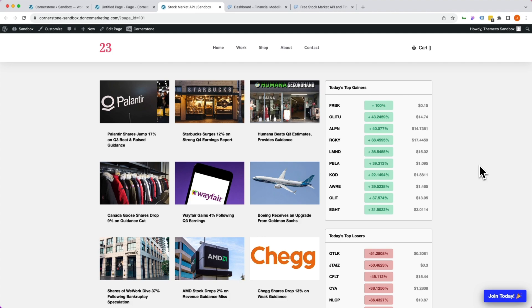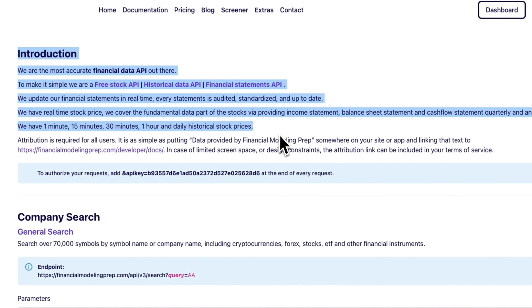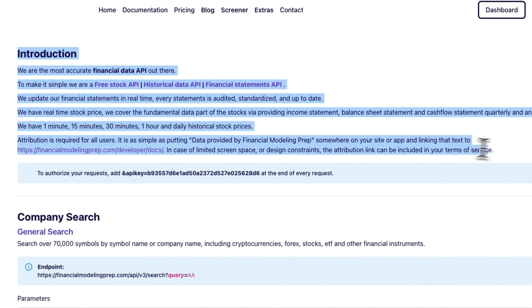To get things started, we need to determine what kind of API we want to tap into. In our case, we're going to create a little financial splash screen that shows stock prices and things like that. This tool is called financialmodelingprep.com — they offer a free API with paid tiers after a certain number of requests, which will work for the sake of our example. They have documentation on how to set up your API.